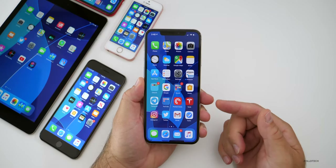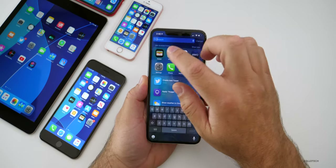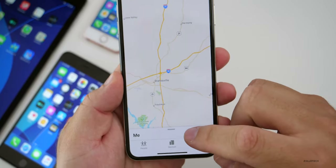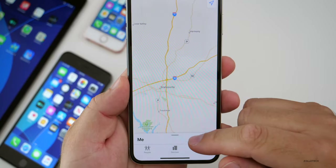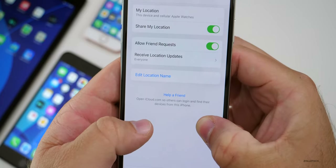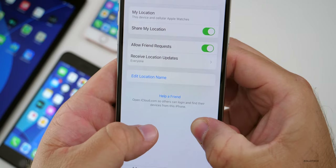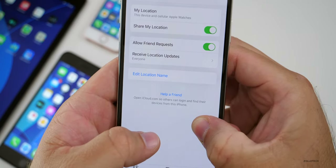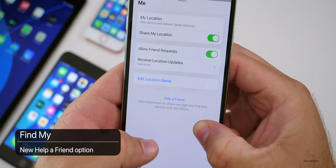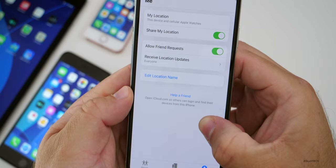There's a new feature under Find My, which is kind of interesting. If you open up Find My, make sure you're on the tab that says 'Me,' then expand the menu at the bottom. It says 'Help a Friend,' and now it says 'Open iCloud.com so that others can log in and find their devices from this phone.' So now if someone lost their phone and doesn't have access to a computer that can log into iCloud, they can find their own devices from here. That's a really nice little feature.